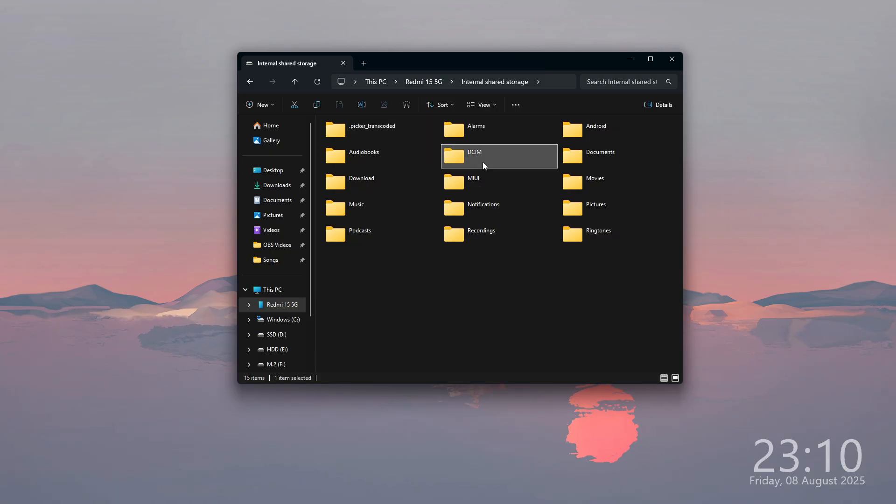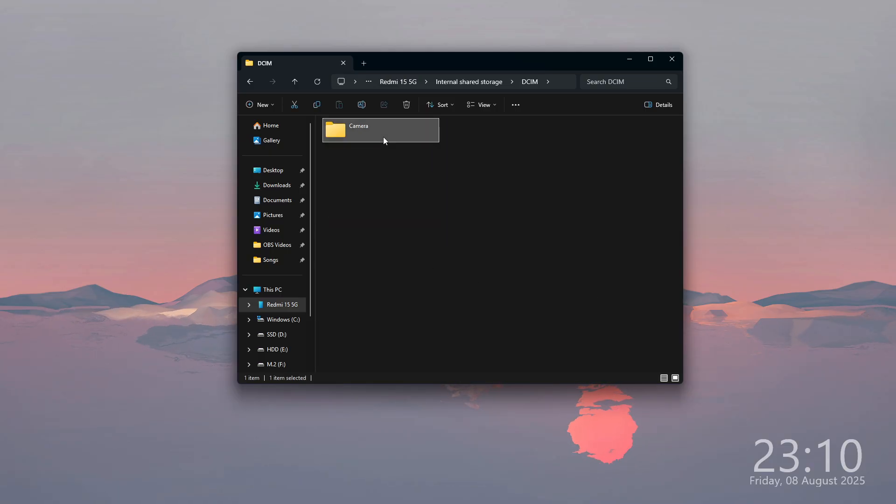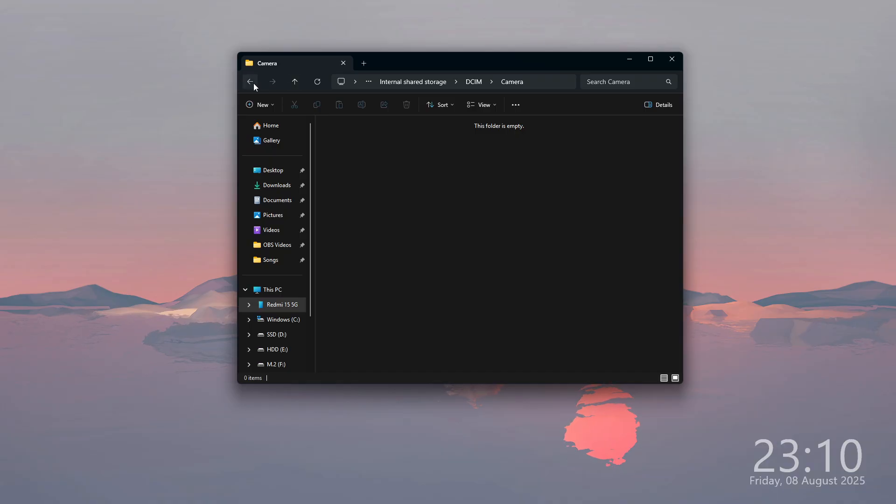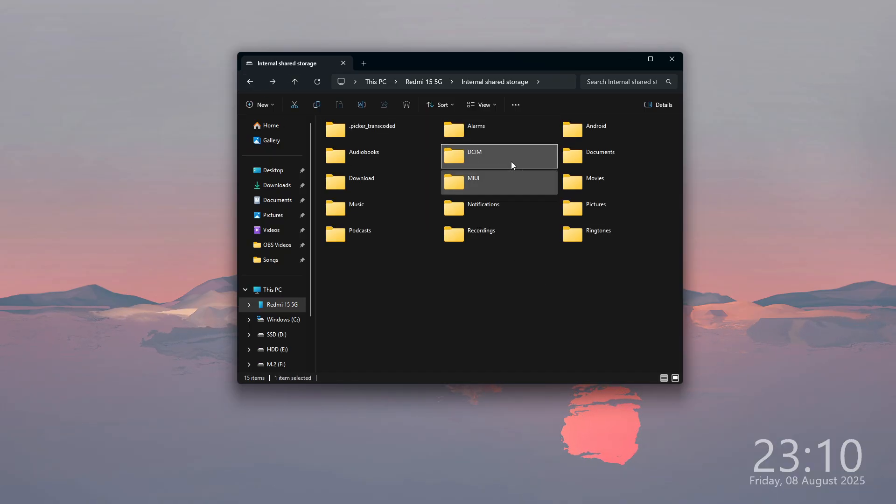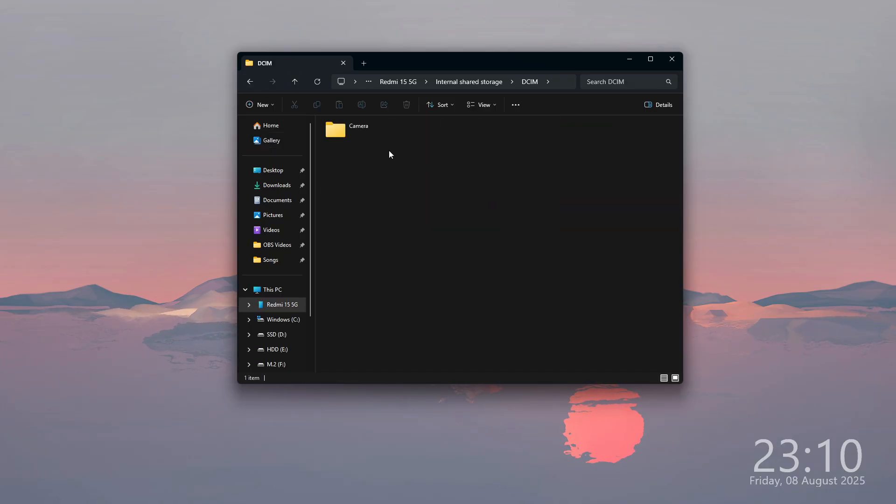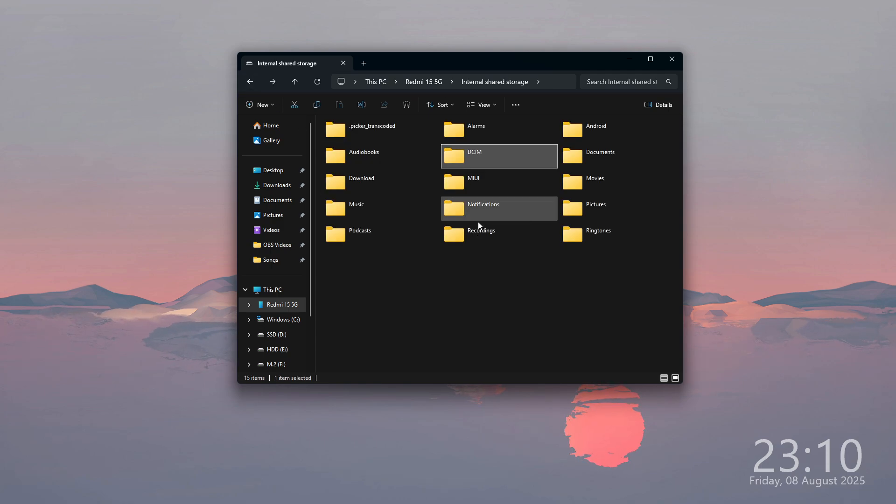And that's pretty much it. You can now start transferring files and you can find your files over here. In my case, I have an empty smartphone with no files, but you can transfer from the smartphone and into the smartphone.